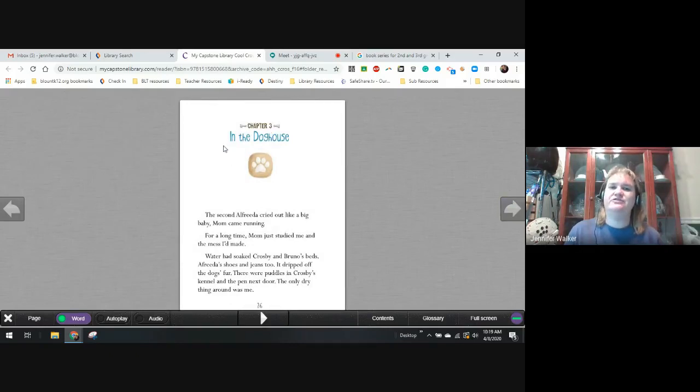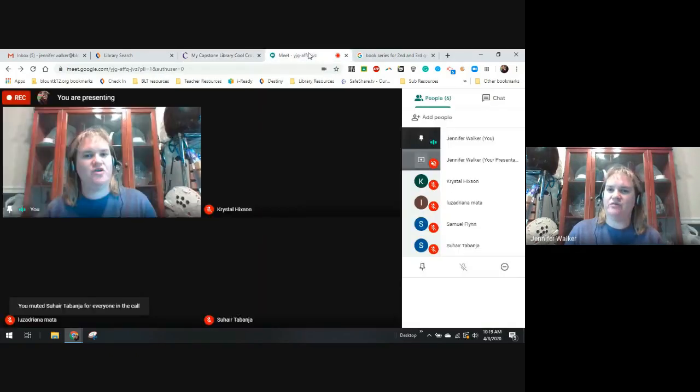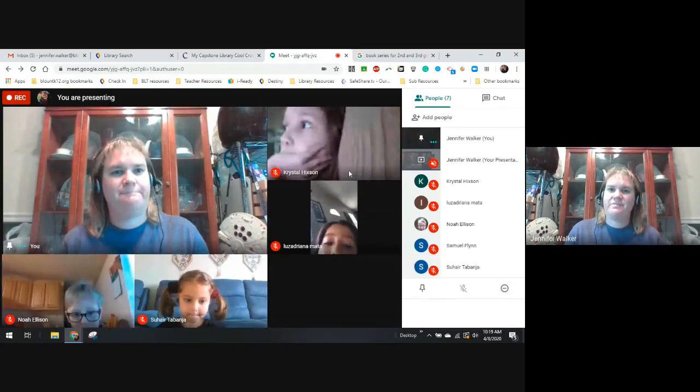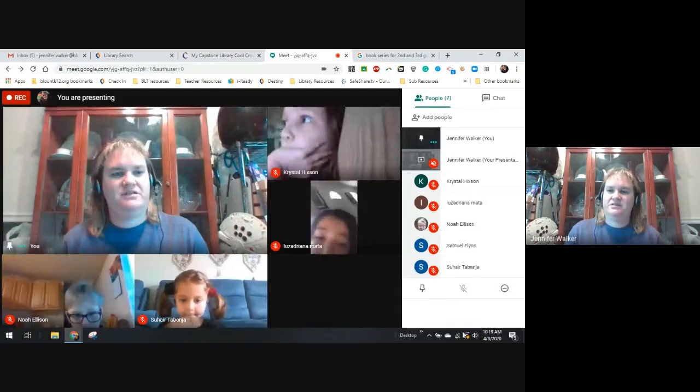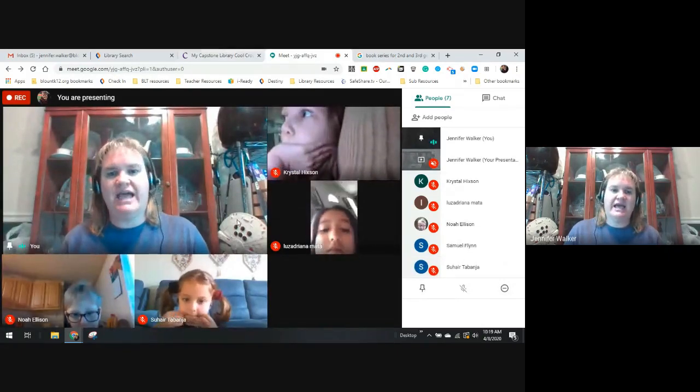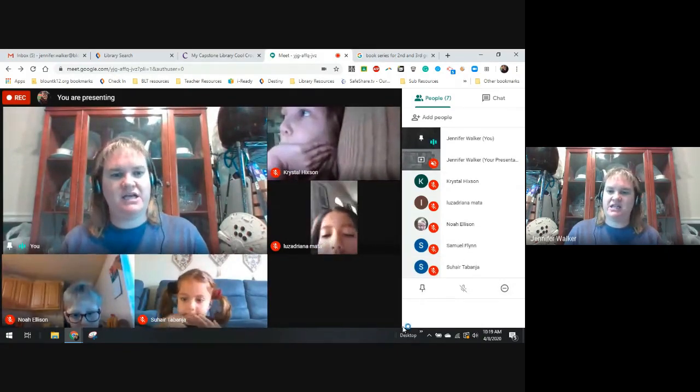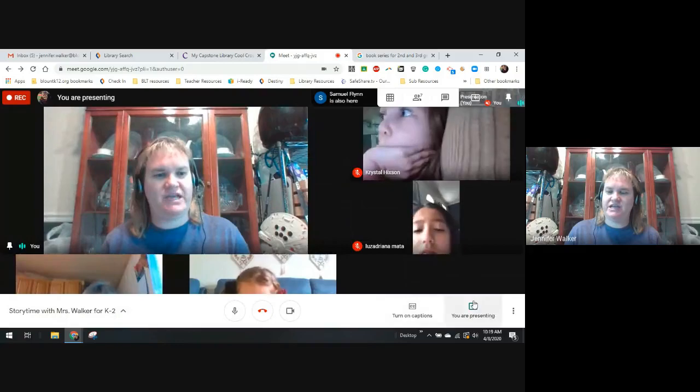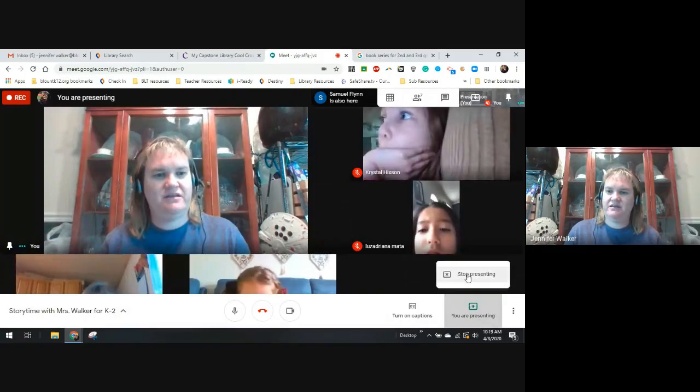And we are going to stop right there. And we will begin Chapter 3 in the doghouse tomorrow. So, let me click on some buttons for my screen.